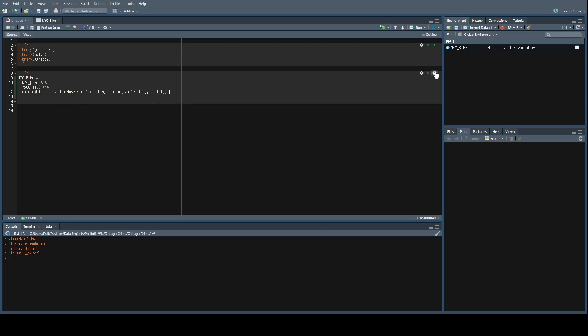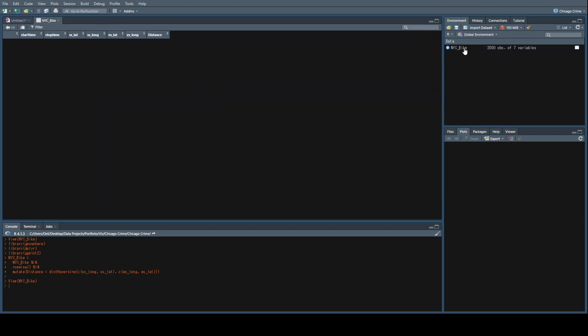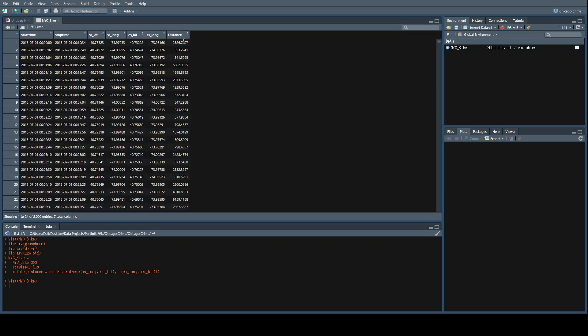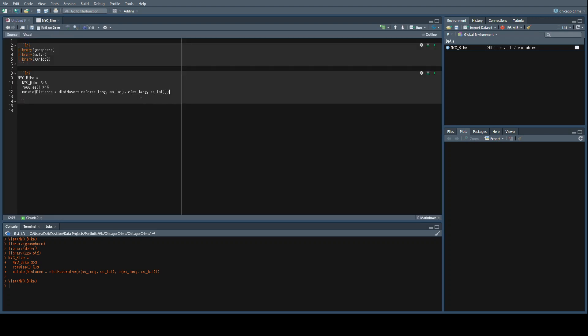Let's go ahead and run this. What we can see is that we have now created a new variable called distance. The default setting for this is in meters, but if I'm not mistaken, you can actually set this to kilometers or miles. I'm not entirely sure about other imperial measures.